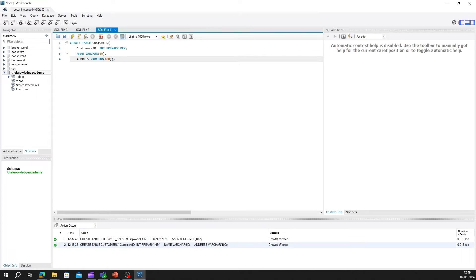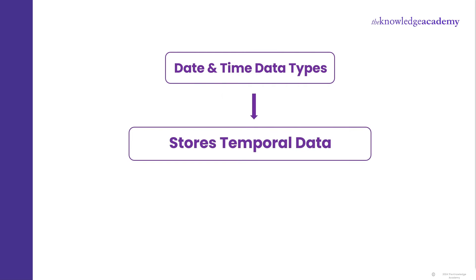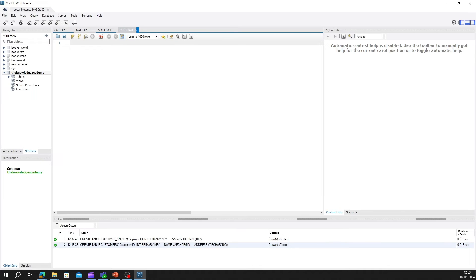Now let's move on to date and time data types. Date and time data types are used to store temporal data, such as dates, times, and timestamps. In SQL, common date and time data types include date, time, and timestamp. Let's imagine we're creating a table to track product inventory with columns for purchase date and time. We would use the date and time data types to store this information accurately.